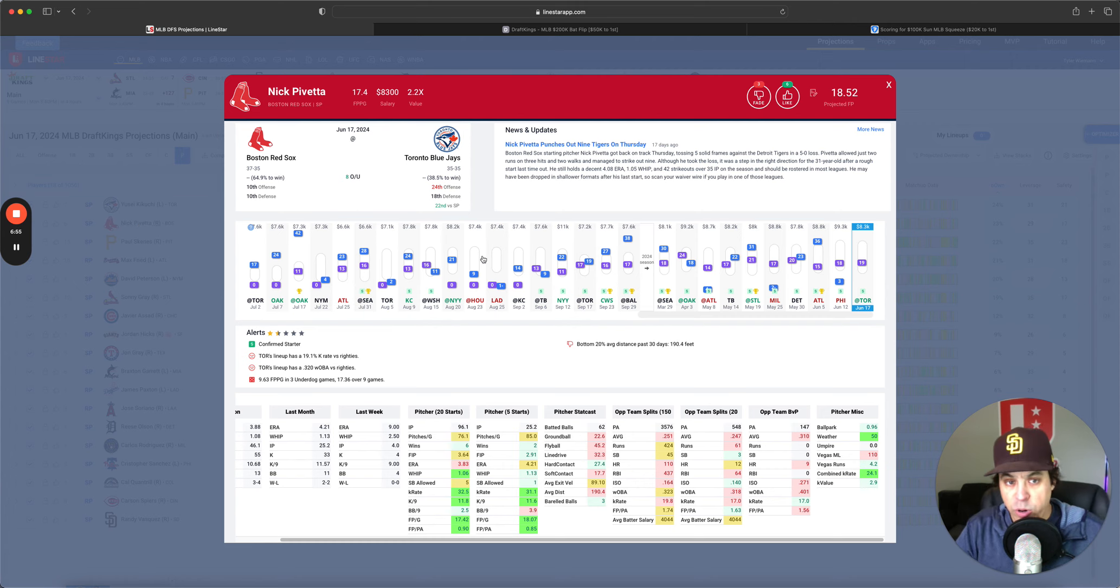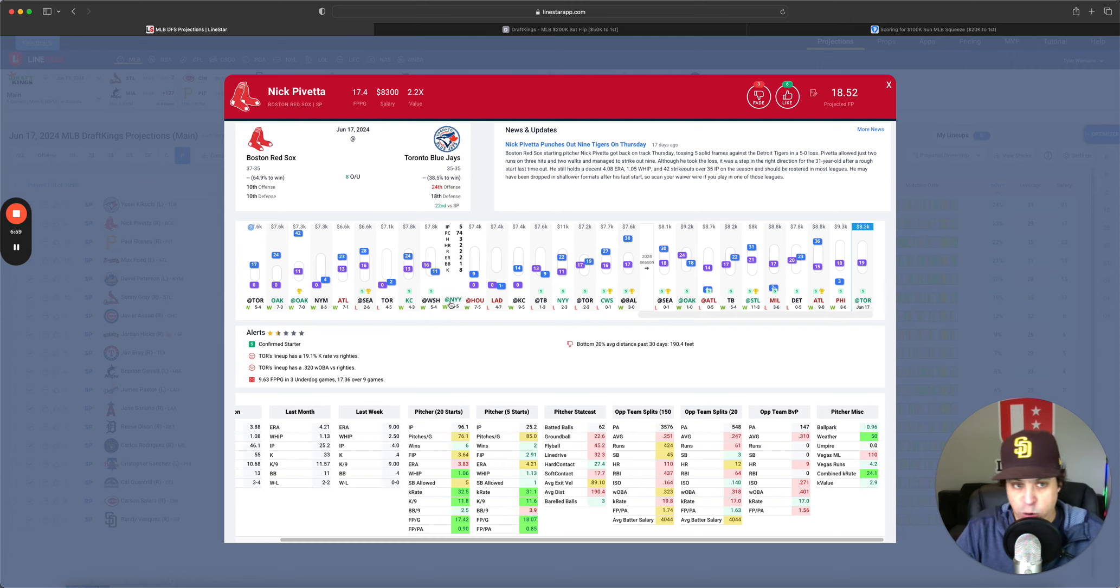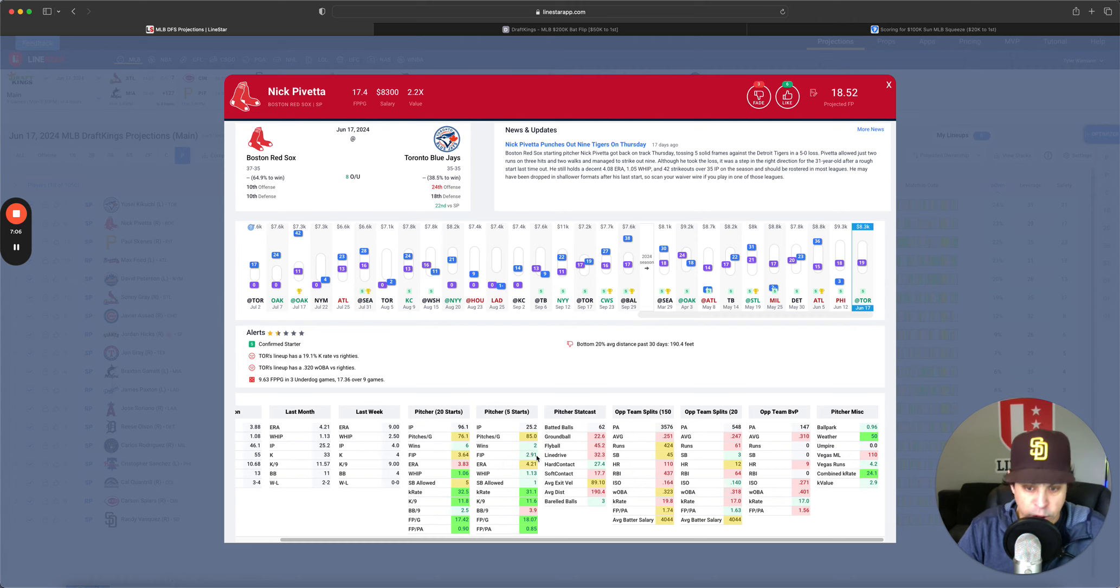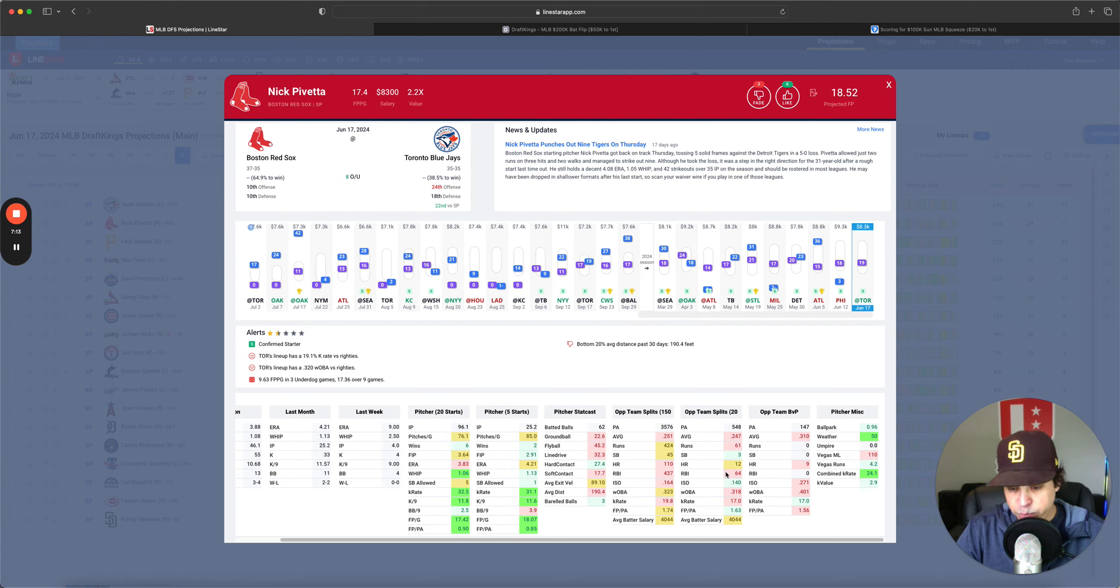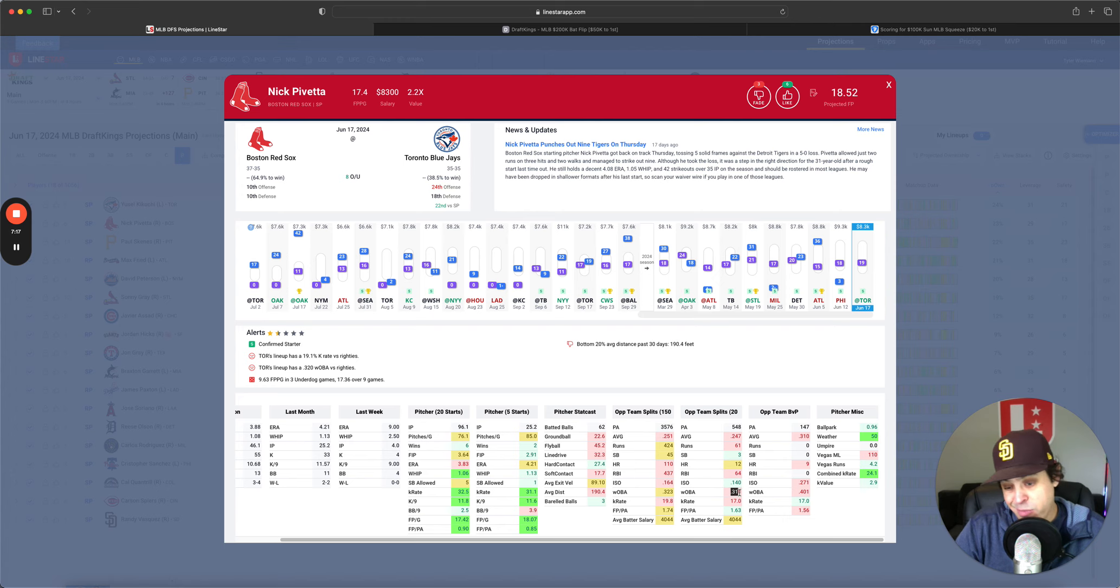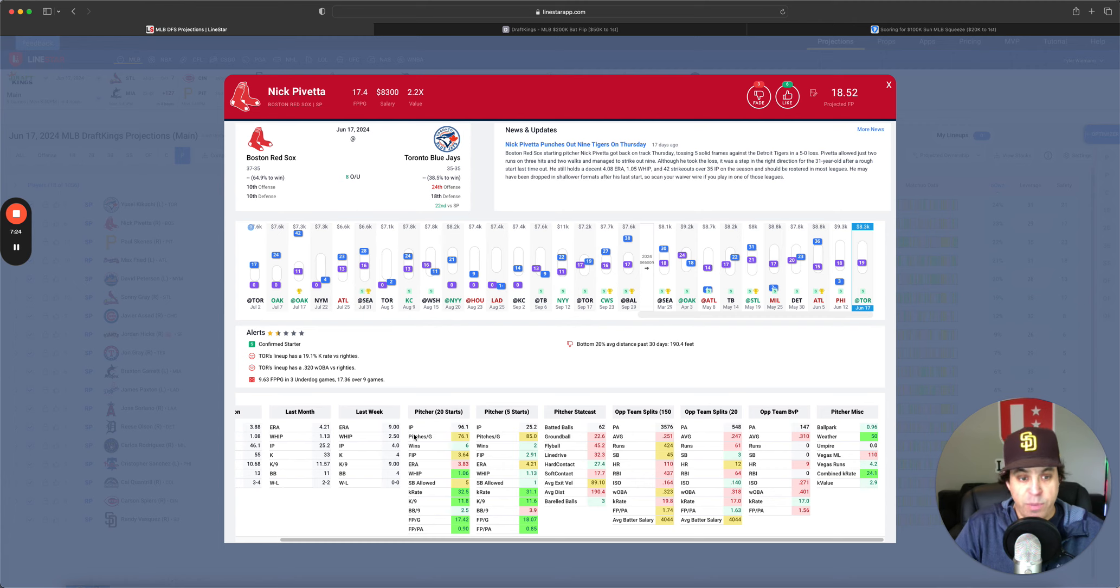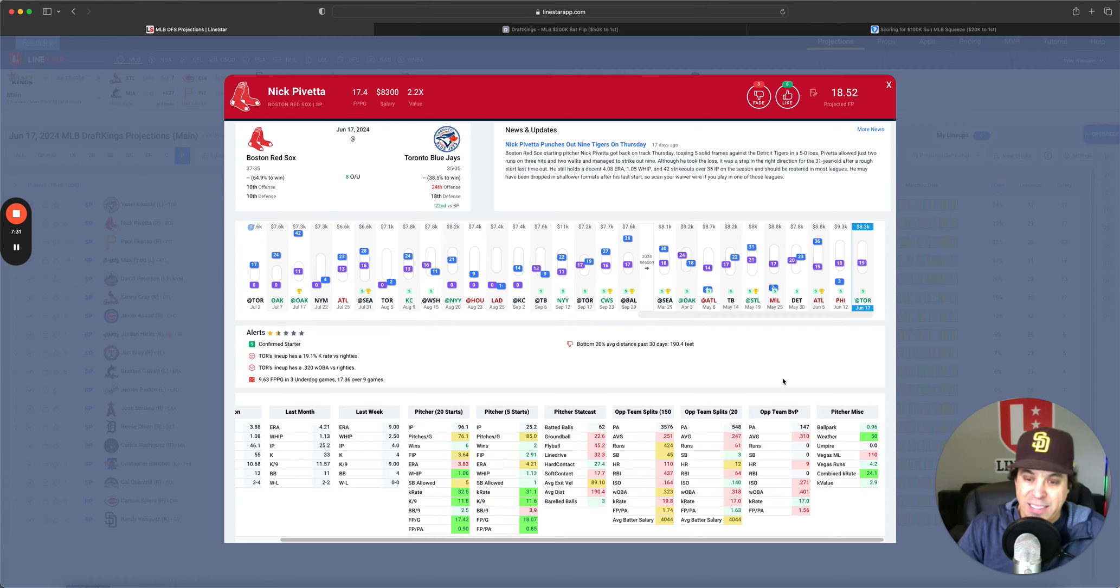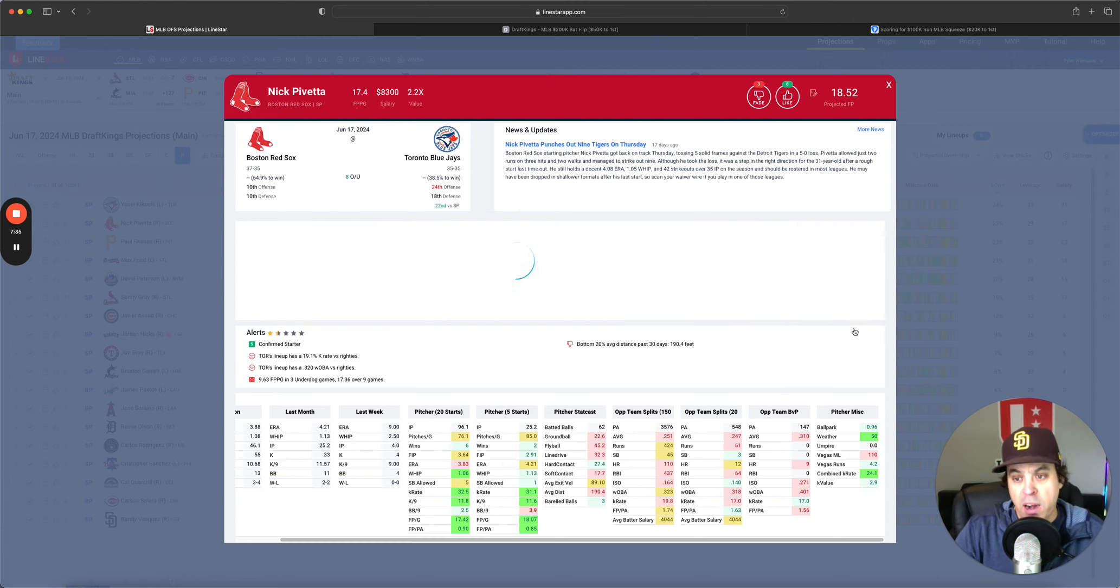Nick Pavetta, 8,300, 2.2x. I love this upside for Pavetta. 32.5% K rate, mid three-FIP over the short term, 2.91 FIP. So he's been pitching really well. He does a lot of fly balls. He's versus Toronto team who over the last 20 games versus righties, 318 wOBA, 140 ISO, just nothing really to write home about. The only thing that they've been really good offensively is just not striking out very much. So the K rate is down a little bit,